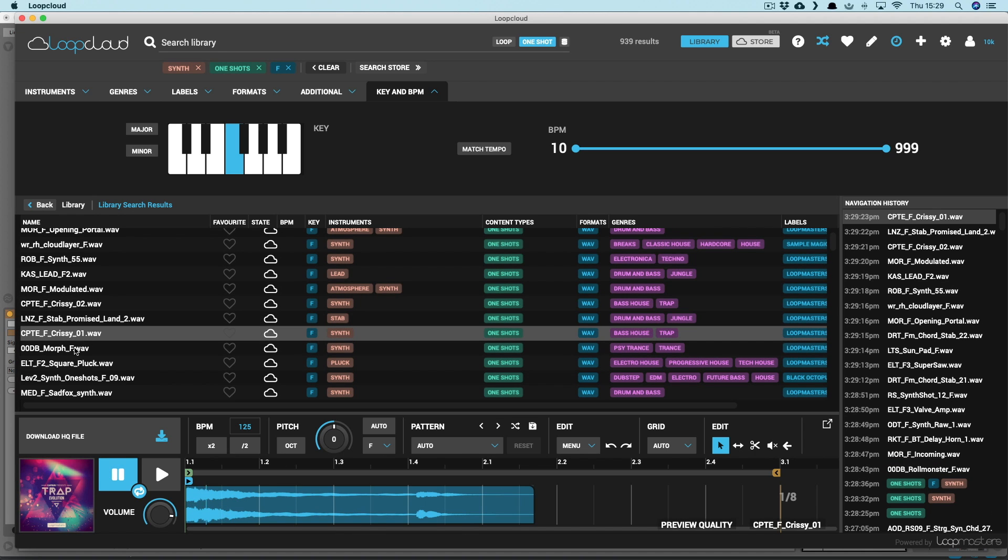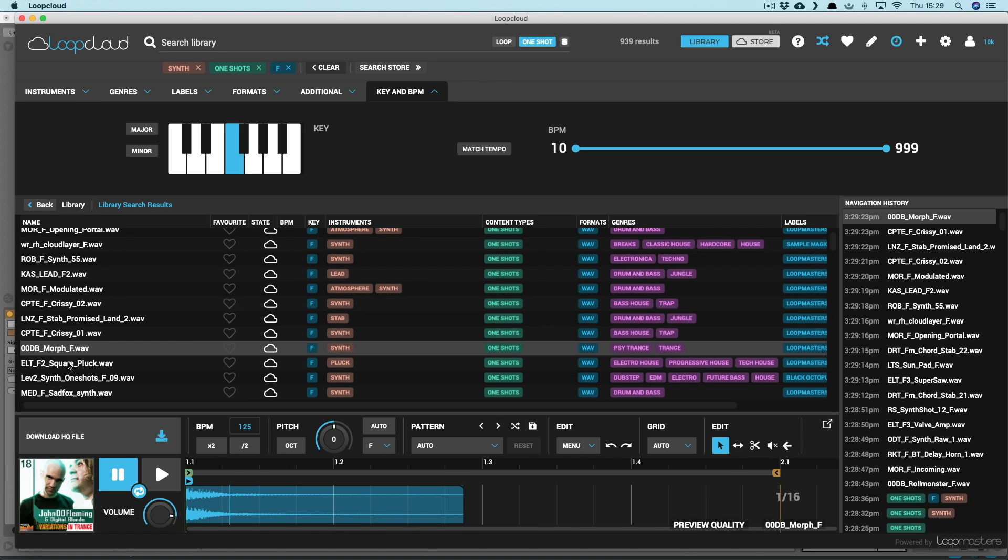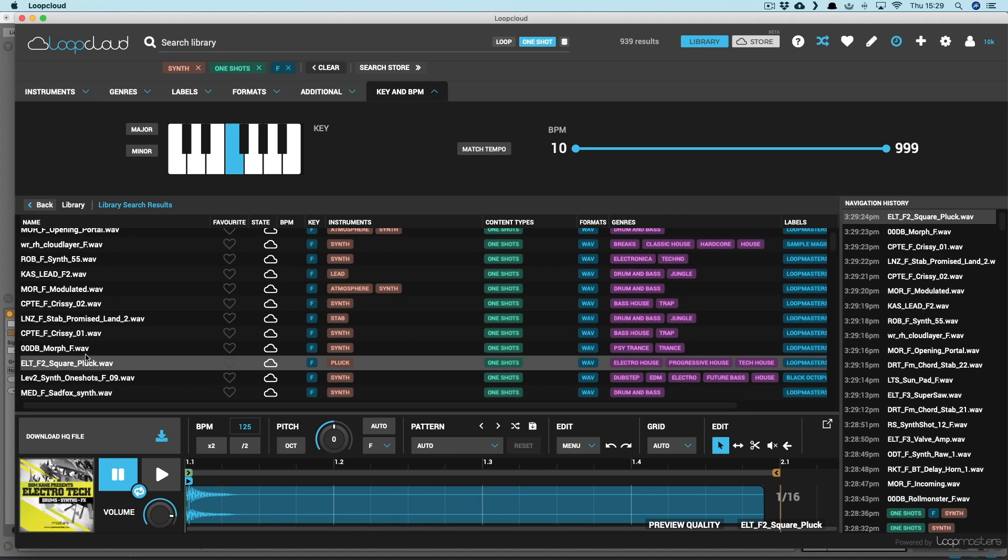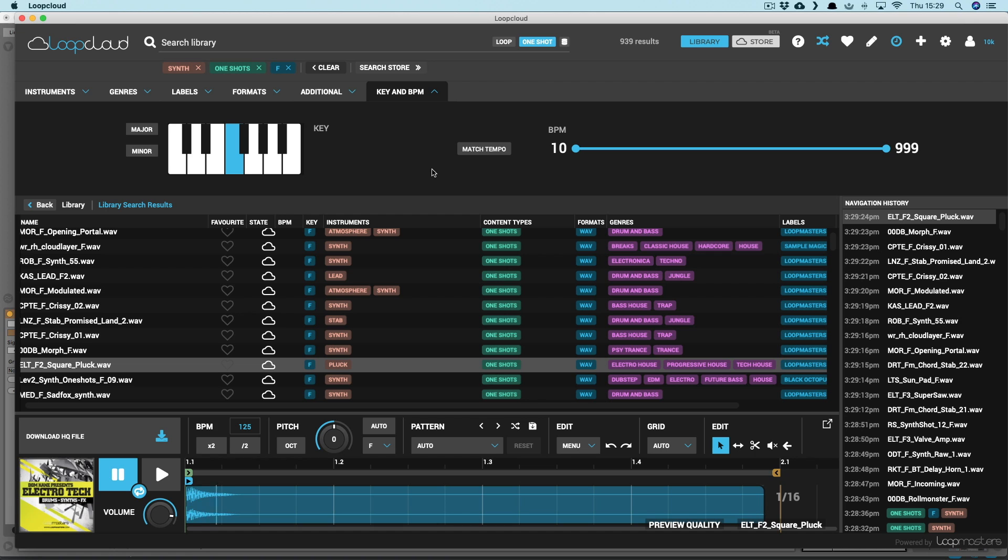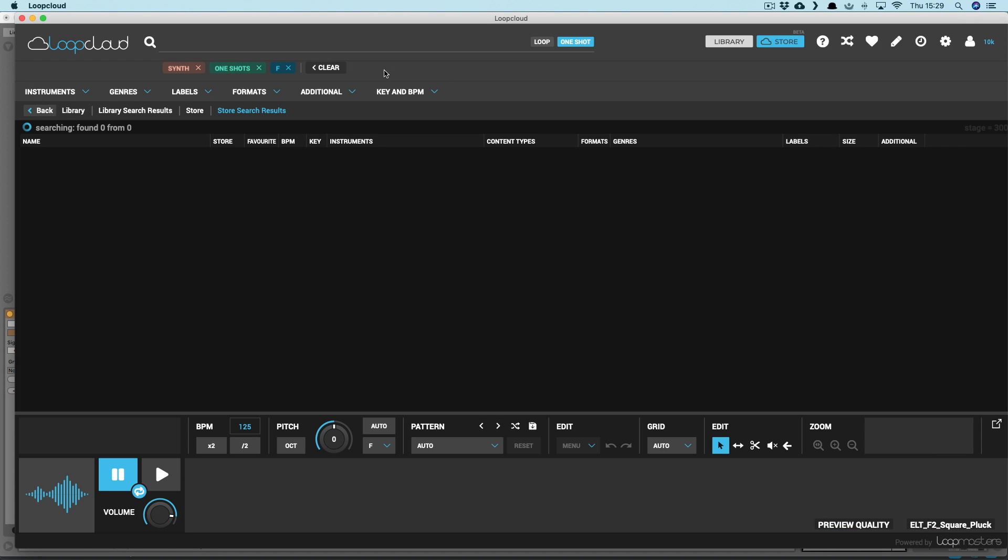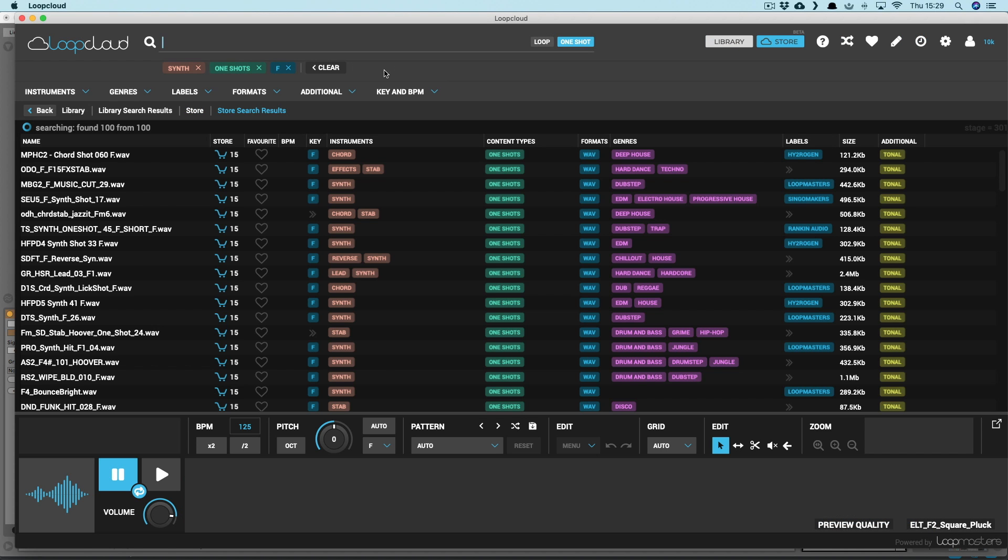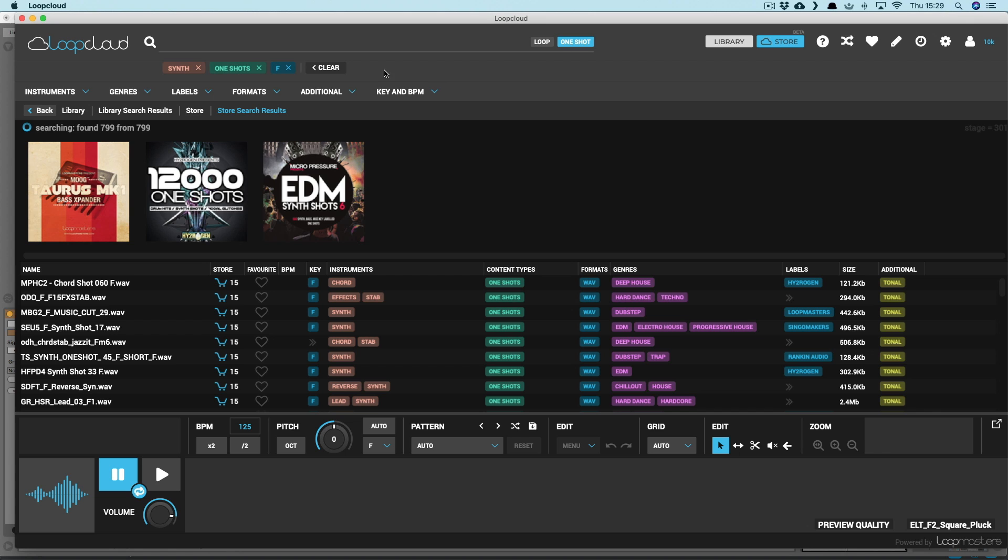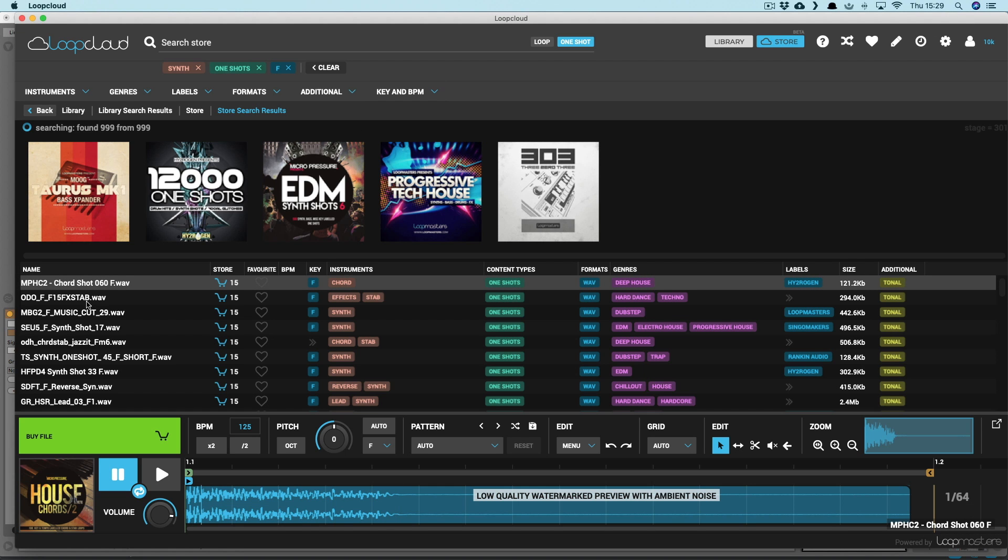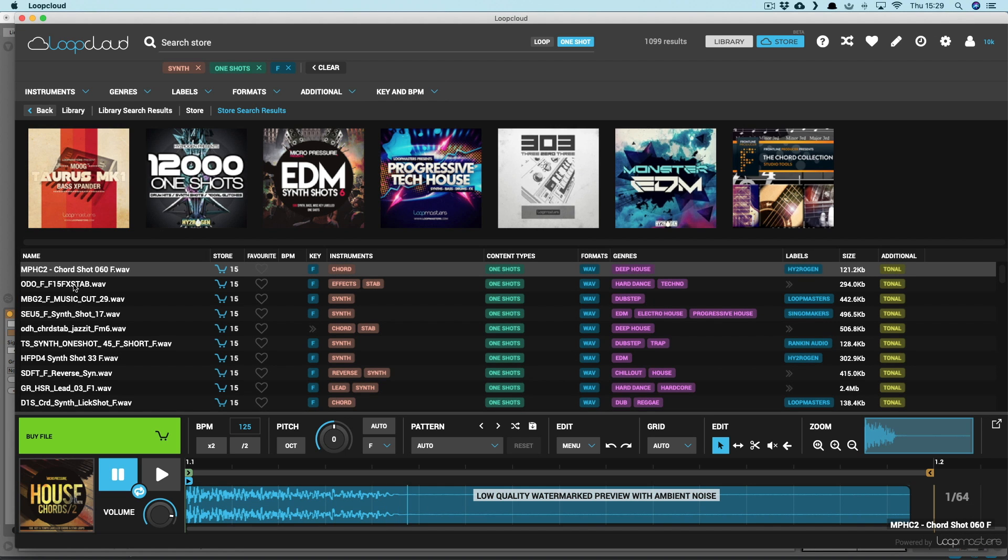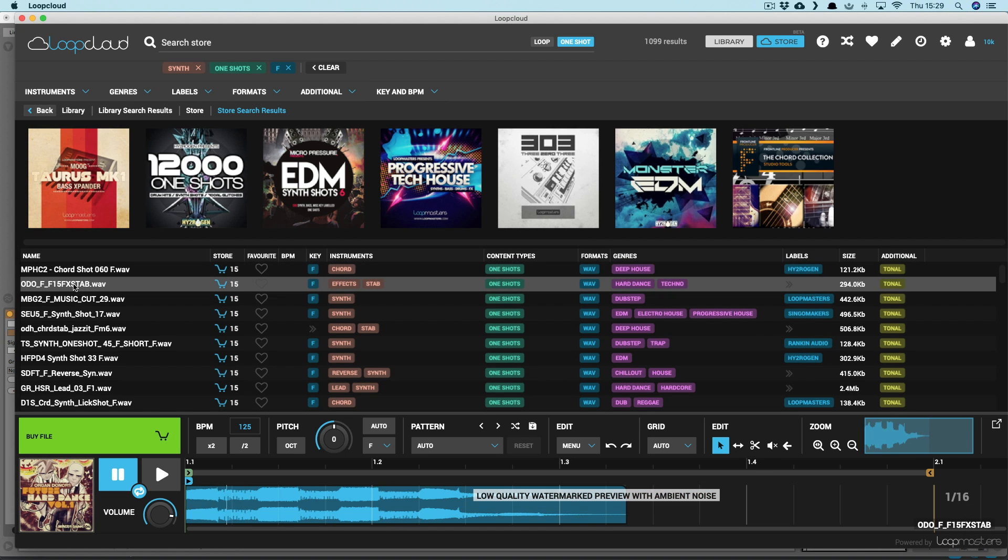So LoopCloud has seriously revolutionized the way you can work with your sample collection, and there's loads more the software can do, including of course switching to the store rather than your library, where you can search through many more packs from the LoopMasters library using all the same browsing functionality.